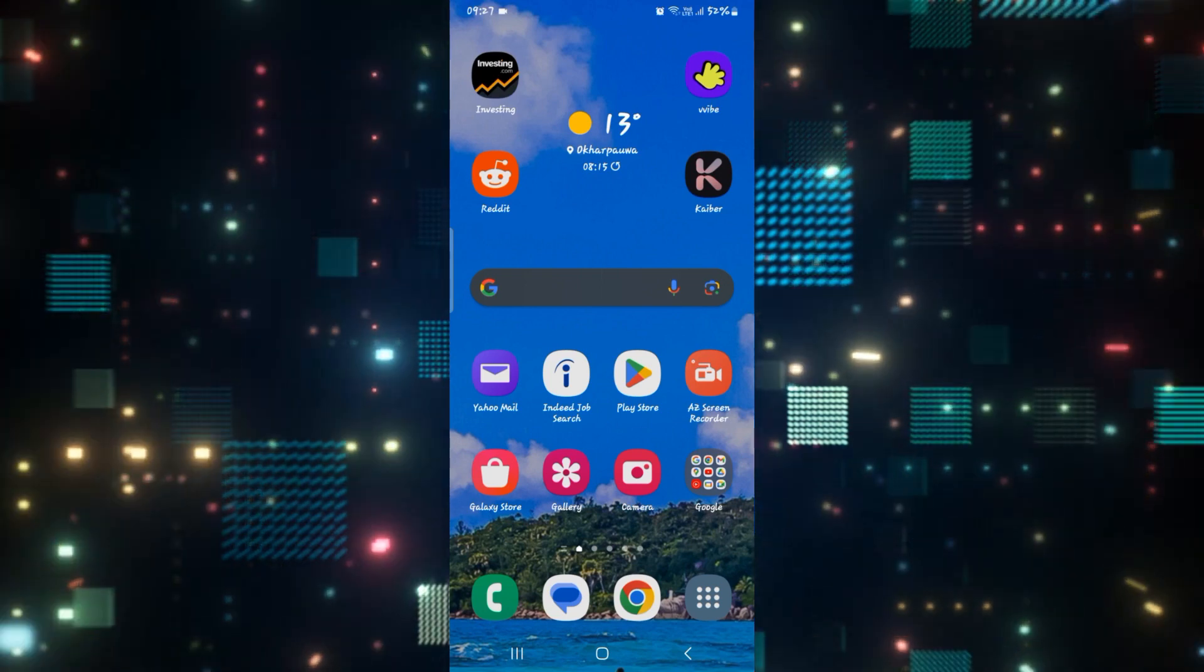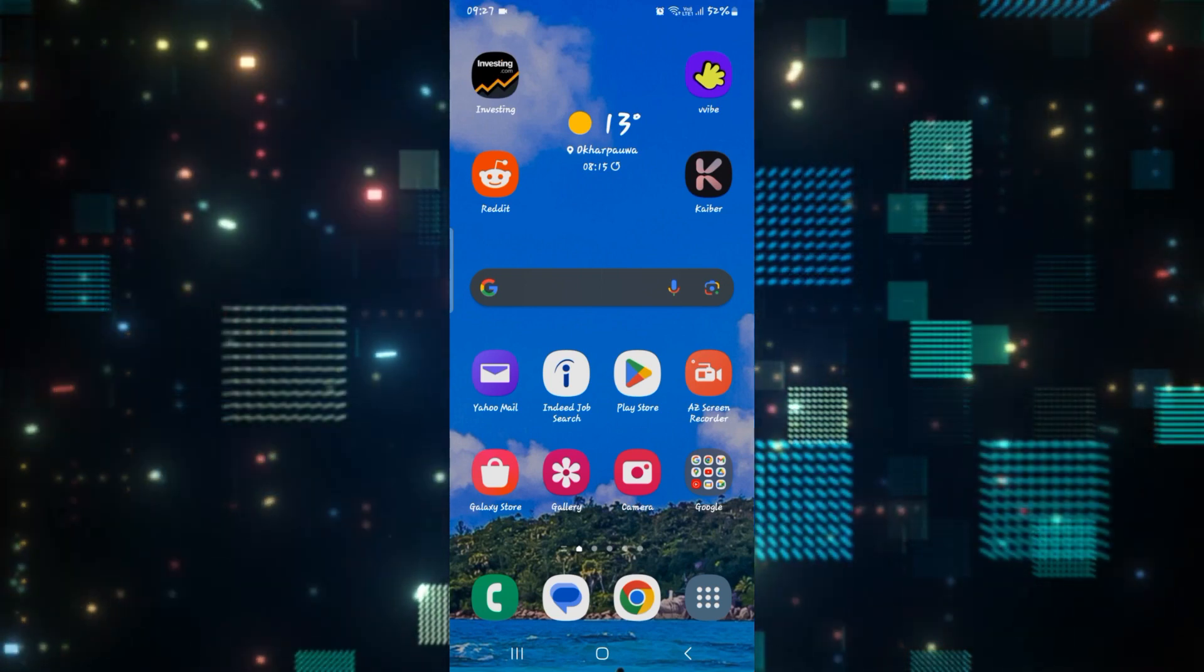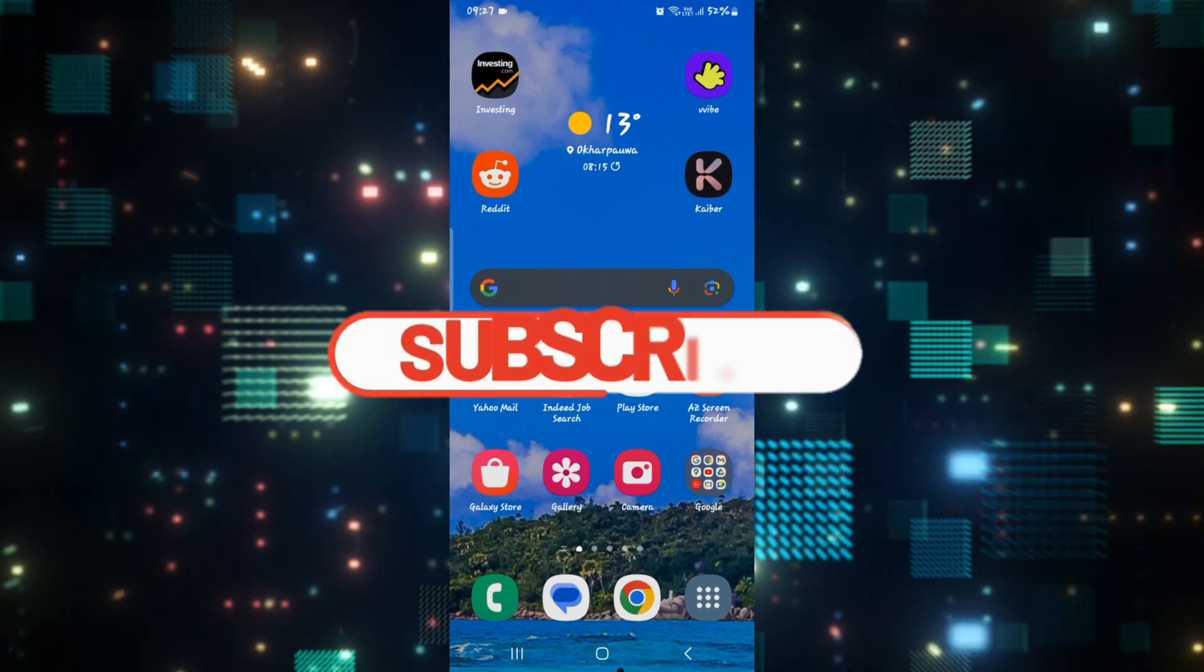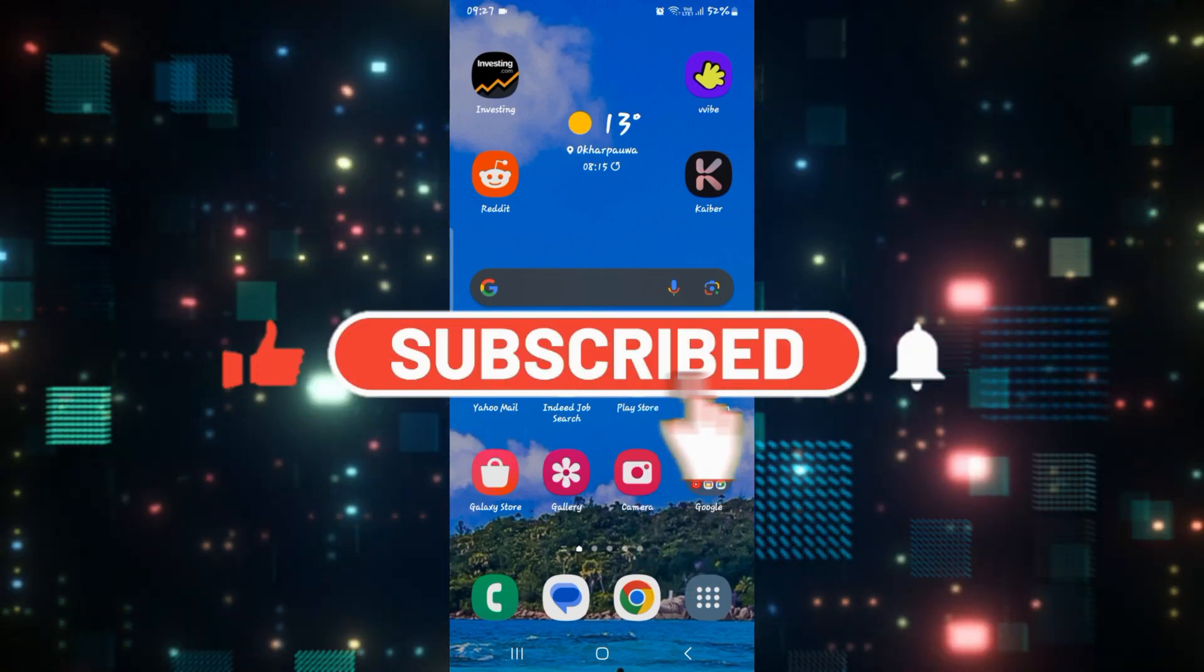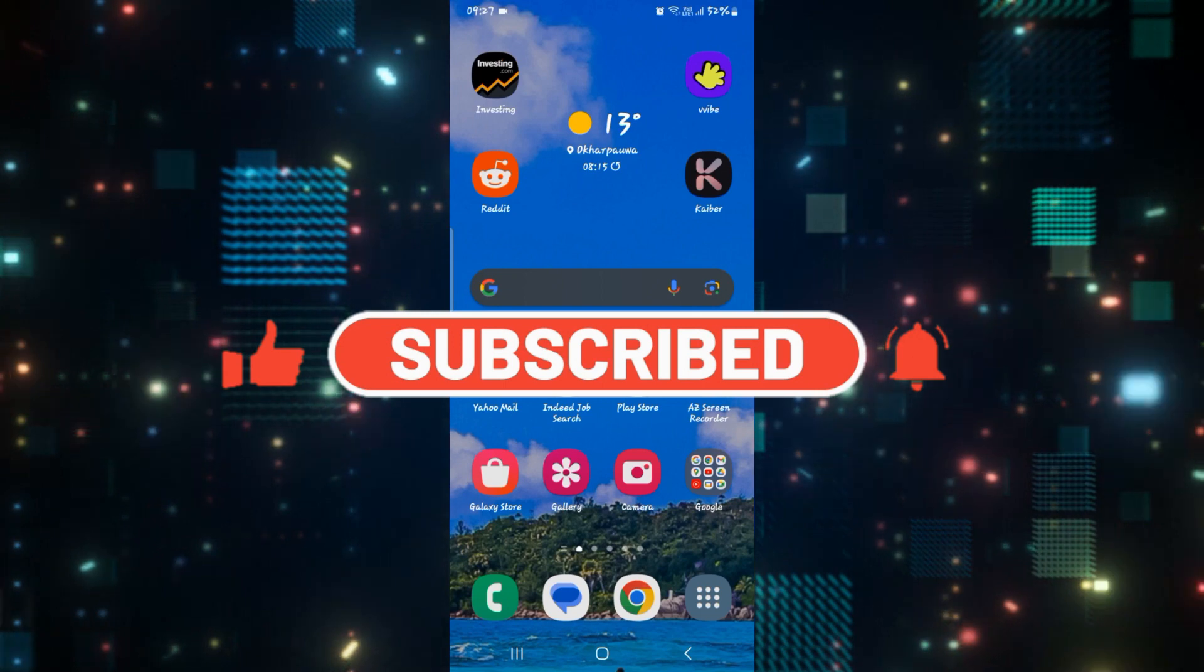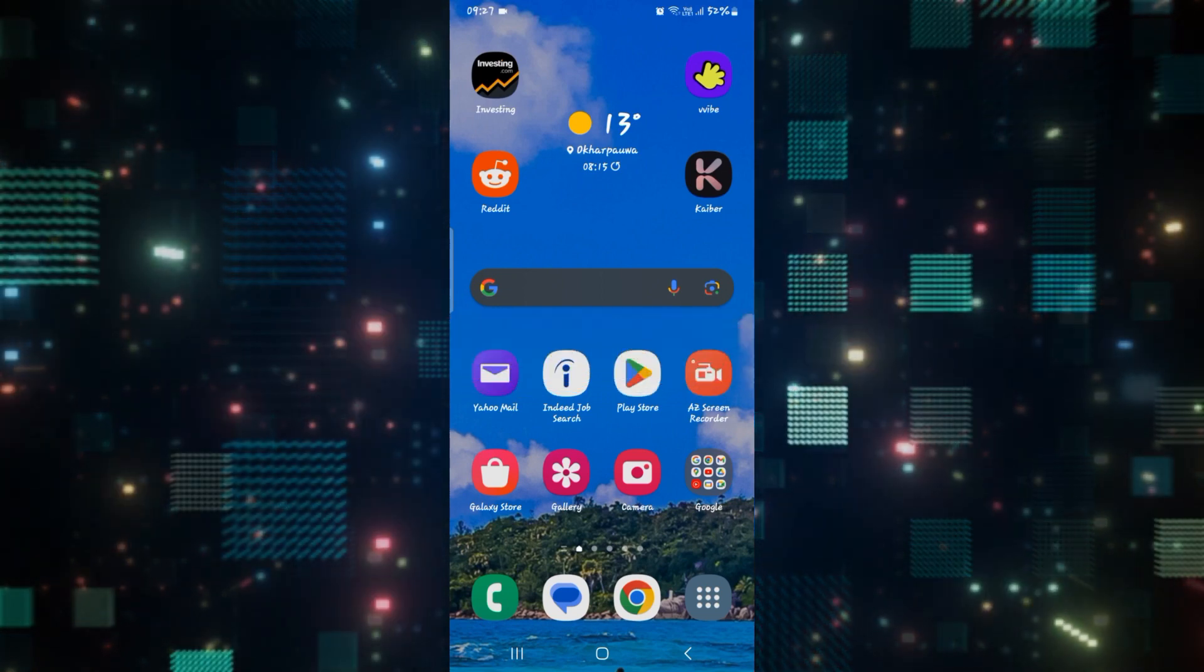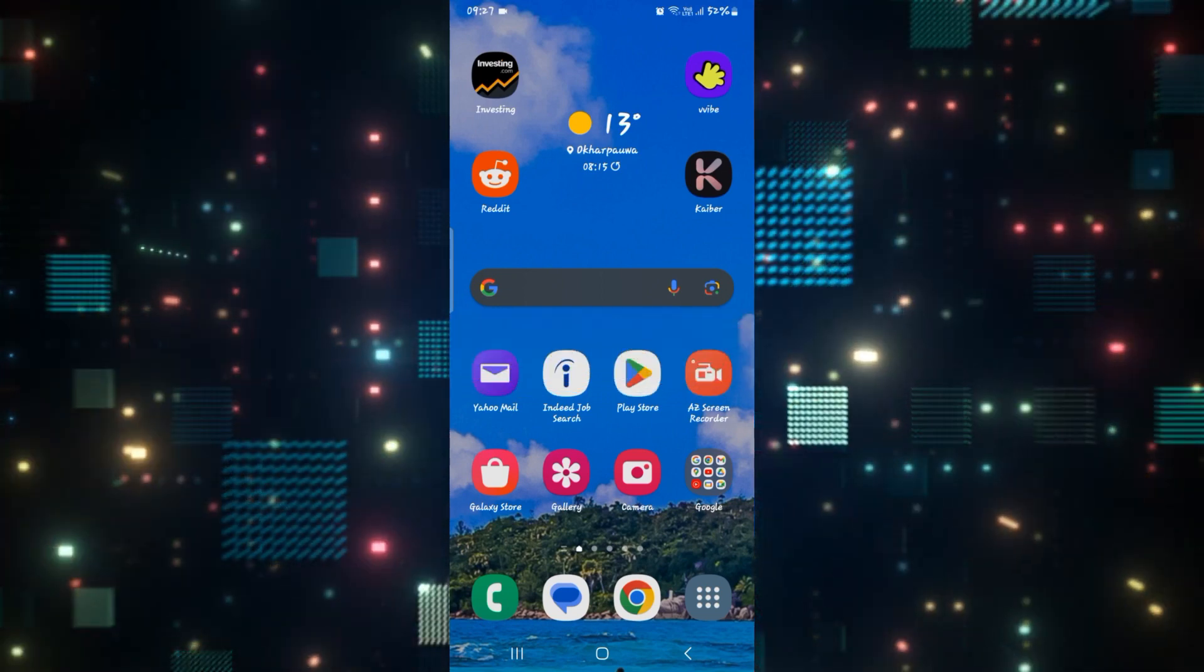If you find this video helpful, make sure you hit that like button and subscribe to our channel if you haven't done so already. Also ring that notification bell to never miss another update from us. Thank you for watching and I will see you again in the next video.